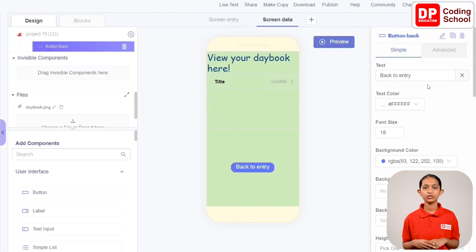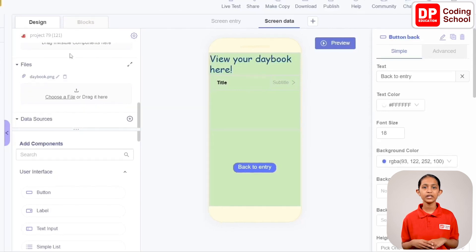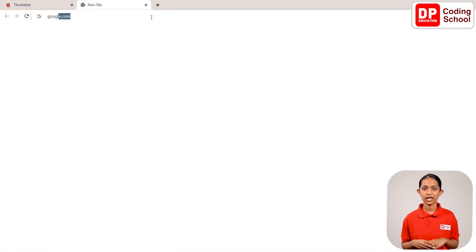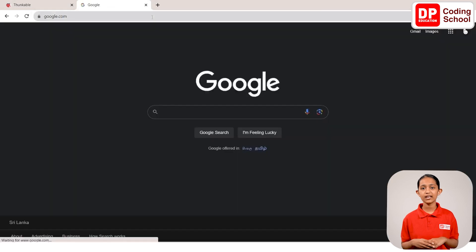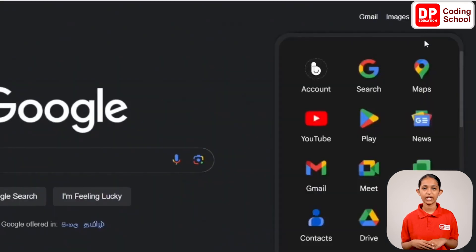Next, we need to add a Google Sheet as a data source. Click on the plus mark to open a new tab, type google.com, and press enter. On the upper right side of the screen, click the Google Apps icon with the nine dots. Select Sheets to open Google Sheets.